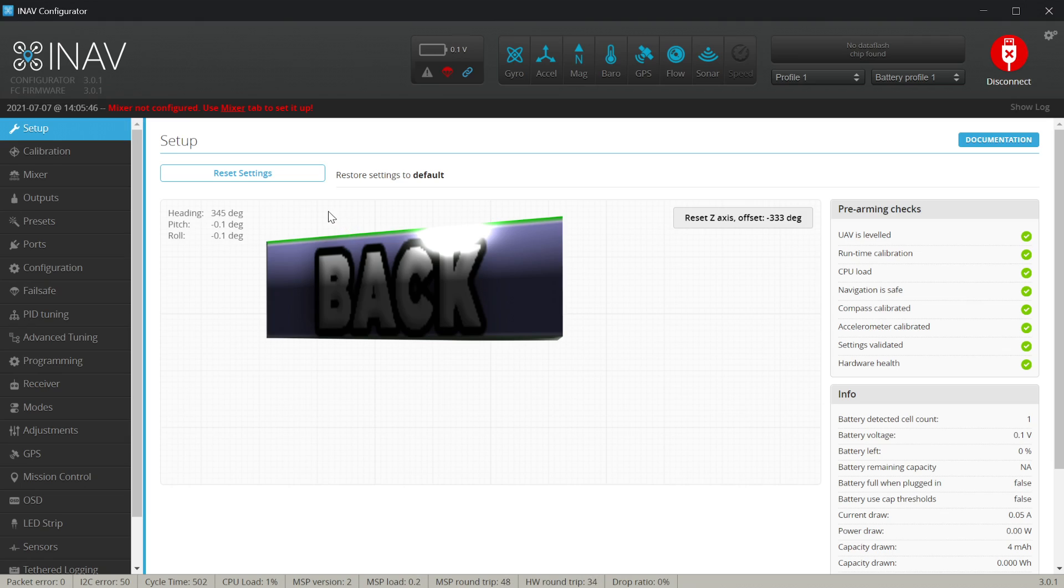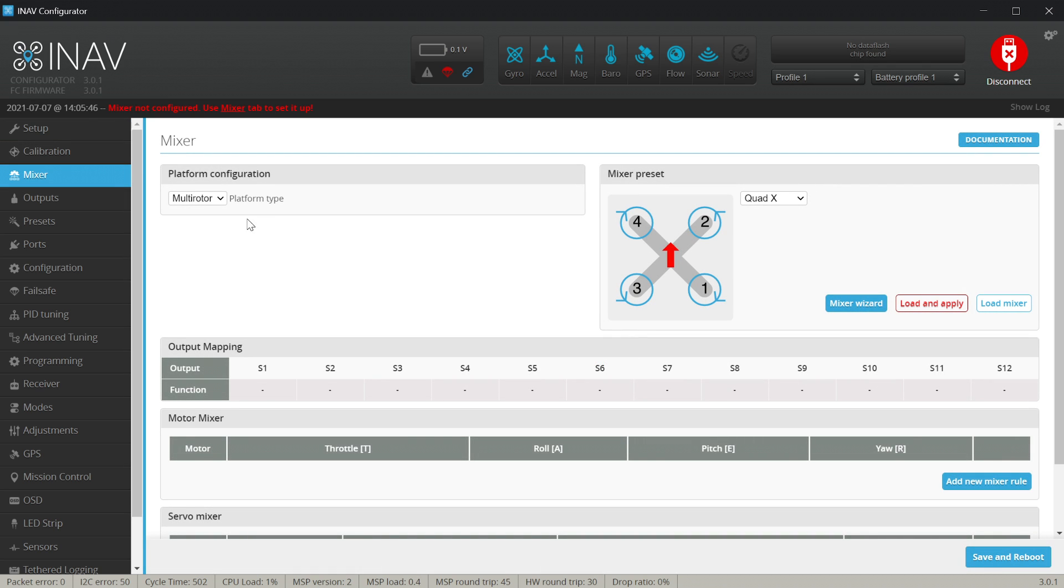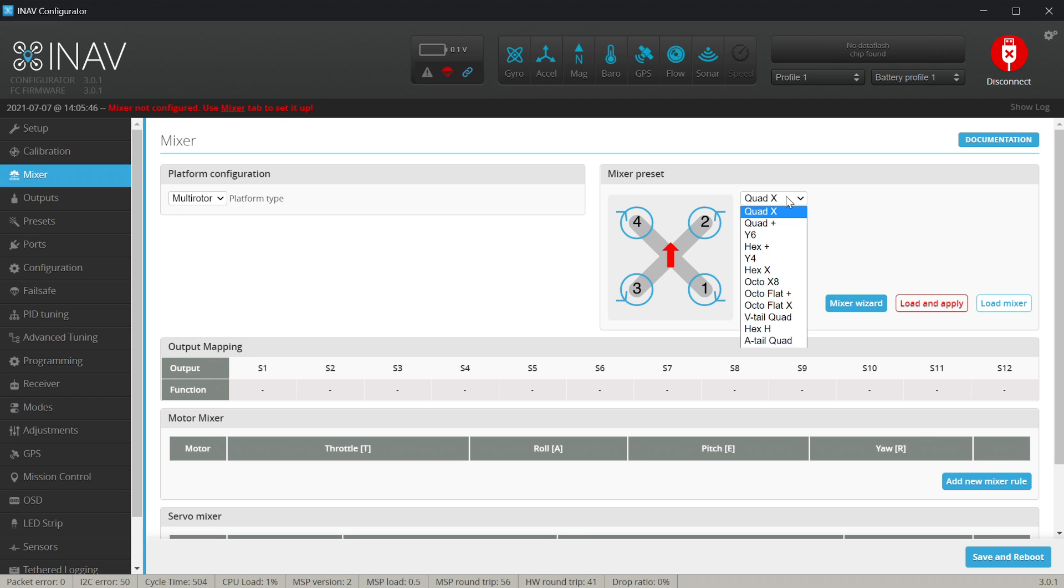The first thing we should do for the mixer and outputs is of course go to the mixer tab and here first choose the platform configuration. We have it pre-configured for the multi-rotor and the quad X.